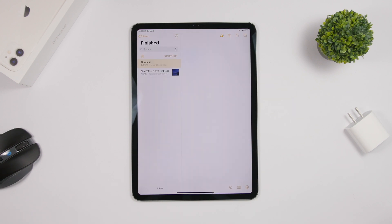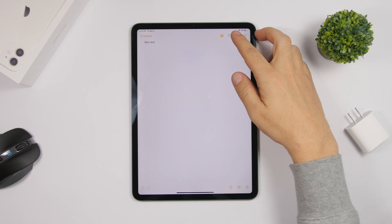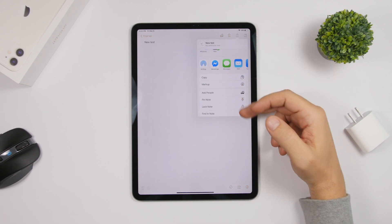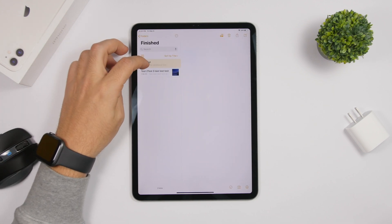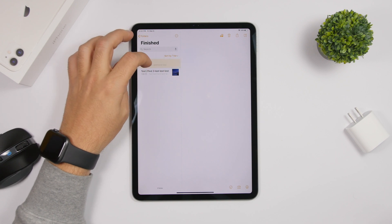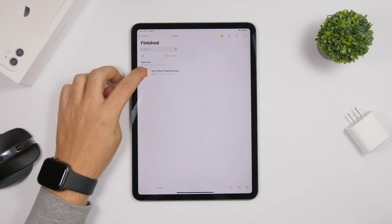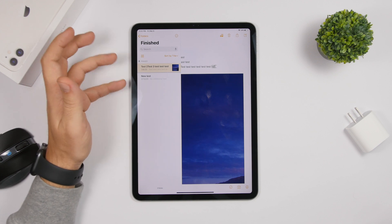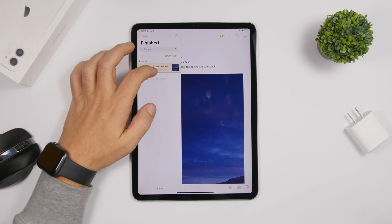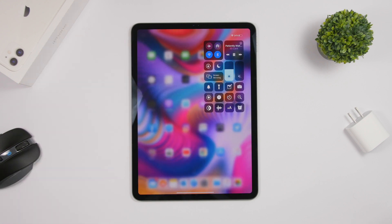In the Notes app, you can pin notes by tapping the share button and selecting pin, but the faster way is to swipe from left to right on any note — it will show you the pin button and you can pin that note to the top of the notes list immediately.